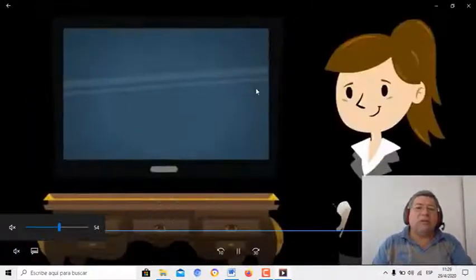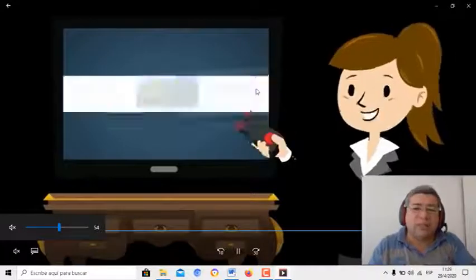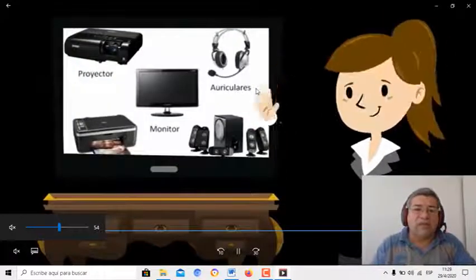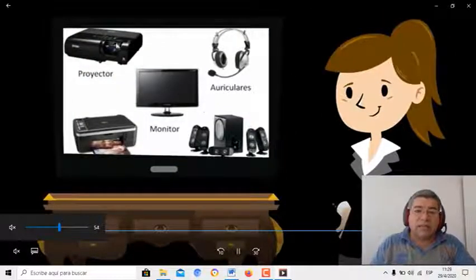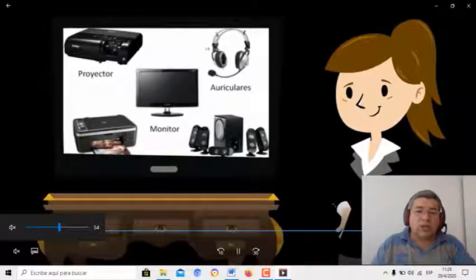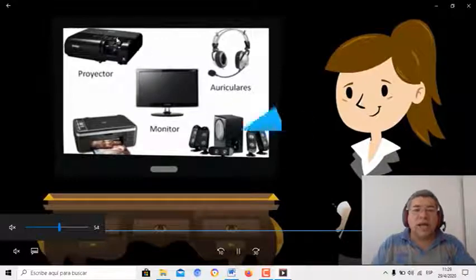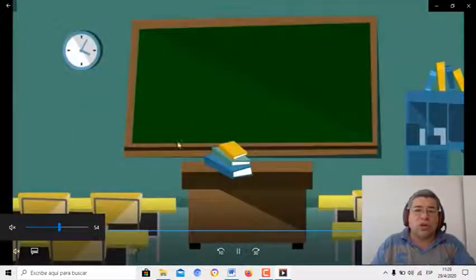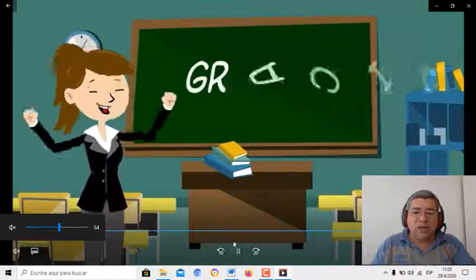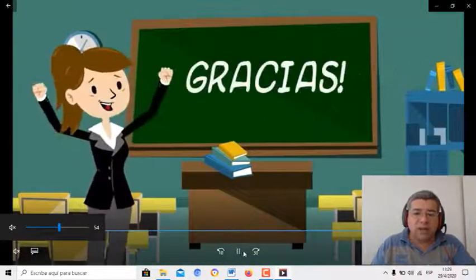Aquí después te voy a dar un ejemplo también. Mirá, acá tenés proyector, impresora, parlantes, monitor, auriculares, proyector. Todo eso son los periféricos que vamos a trabajar.